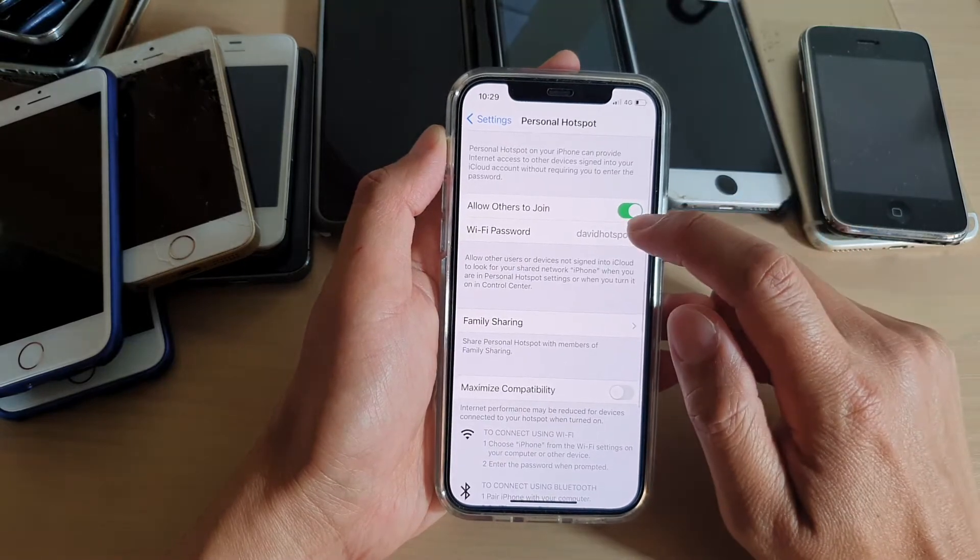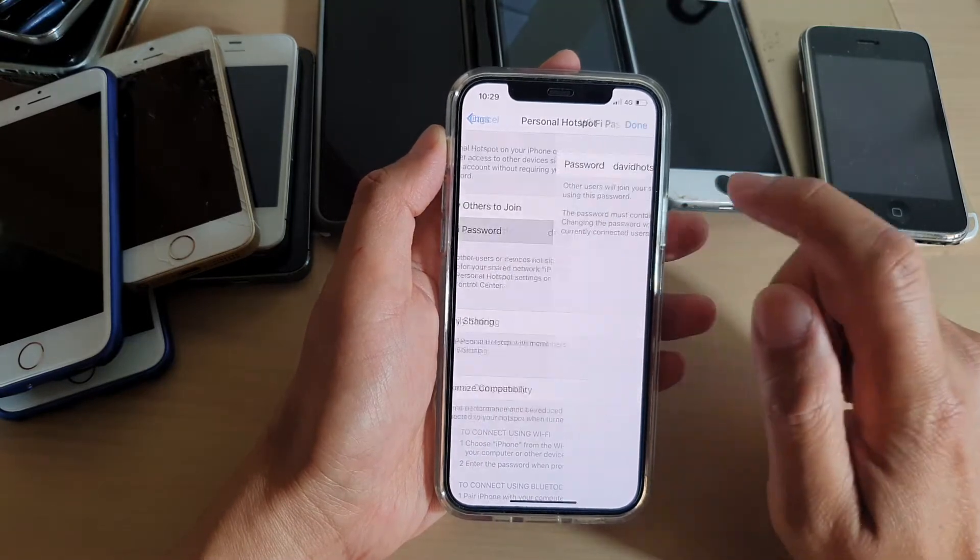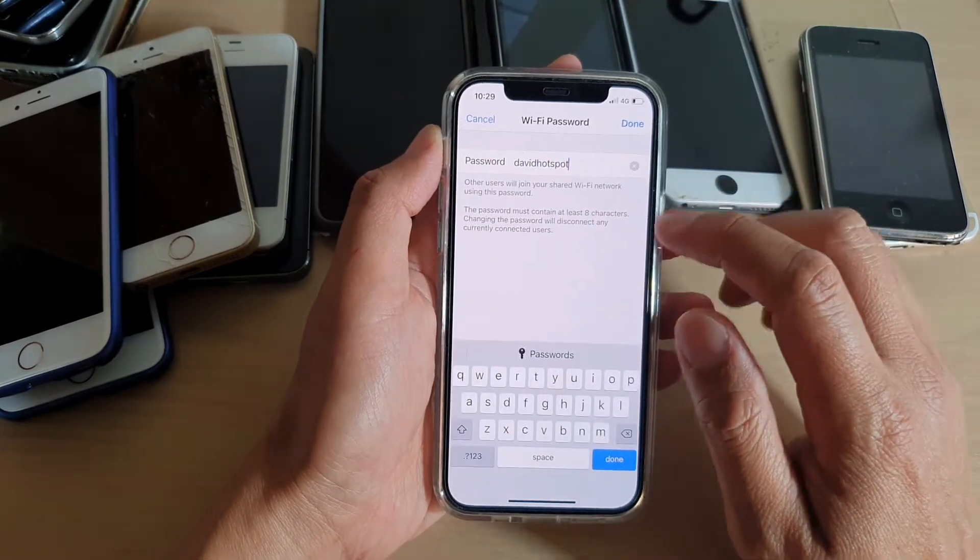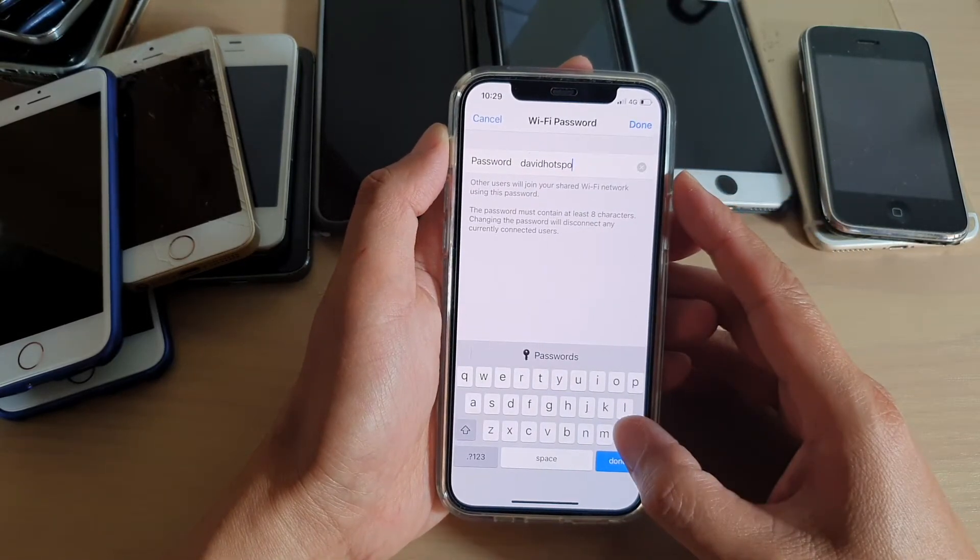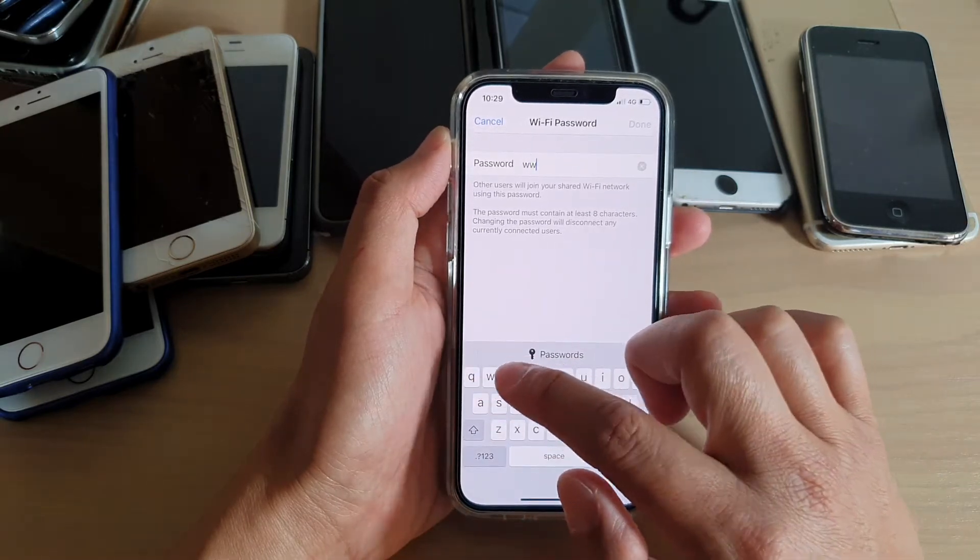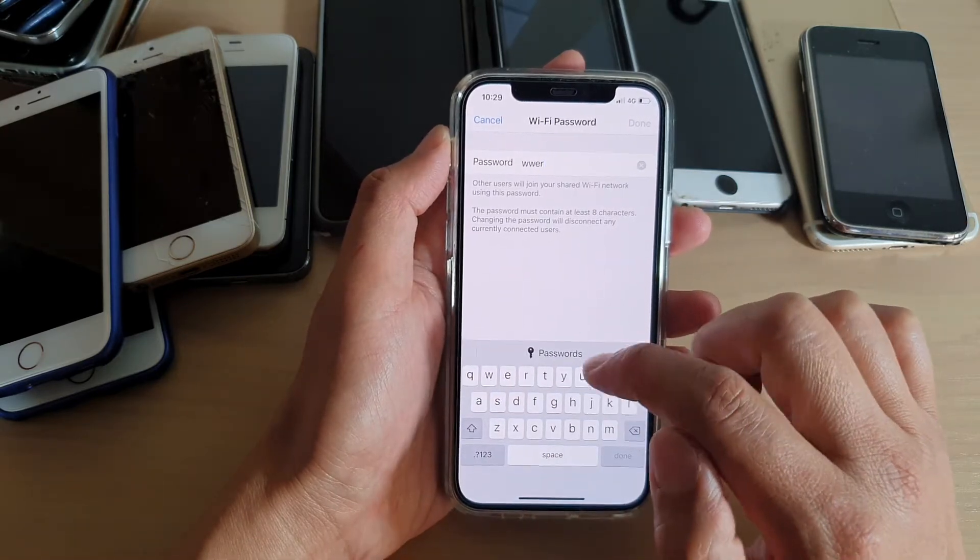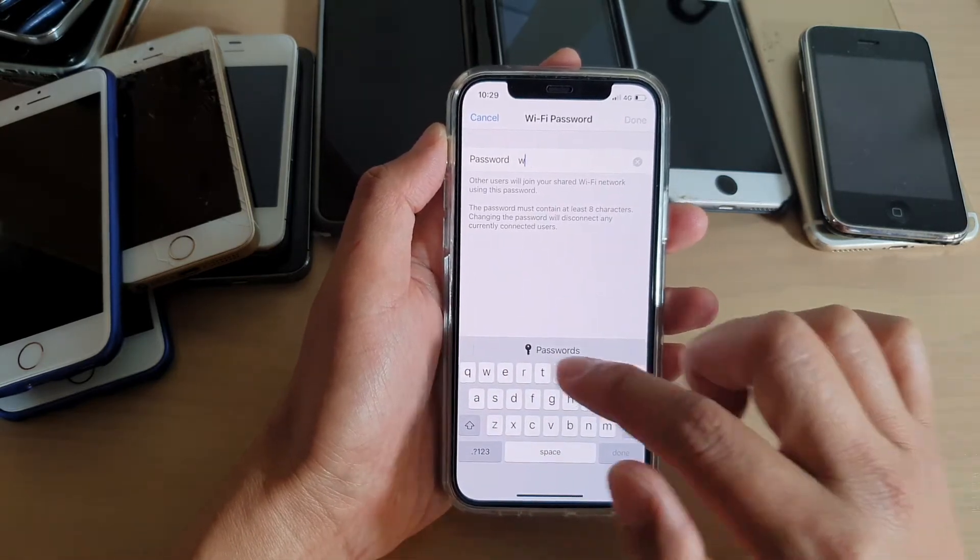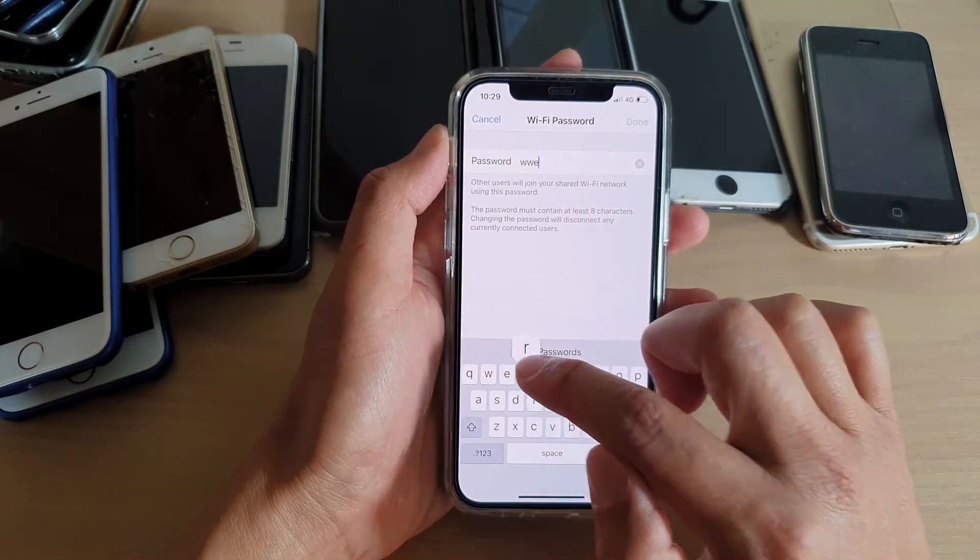Then tap on Wi-Fi Password. I'm just going to erase that, and then we're going to put in the new password that you want to use.